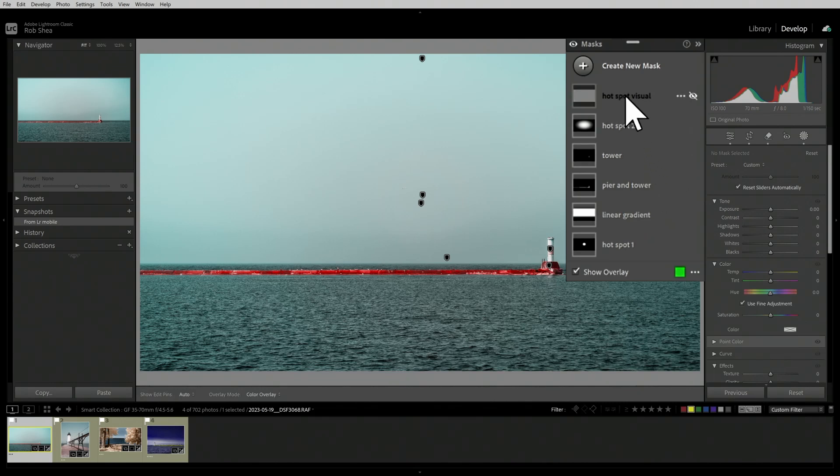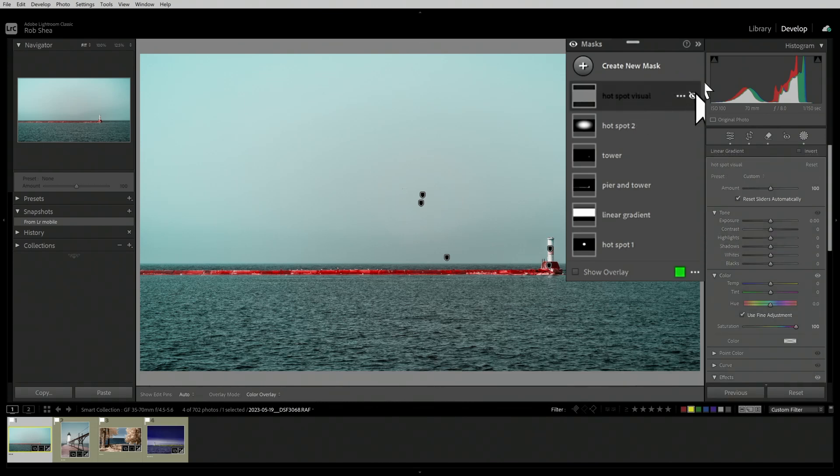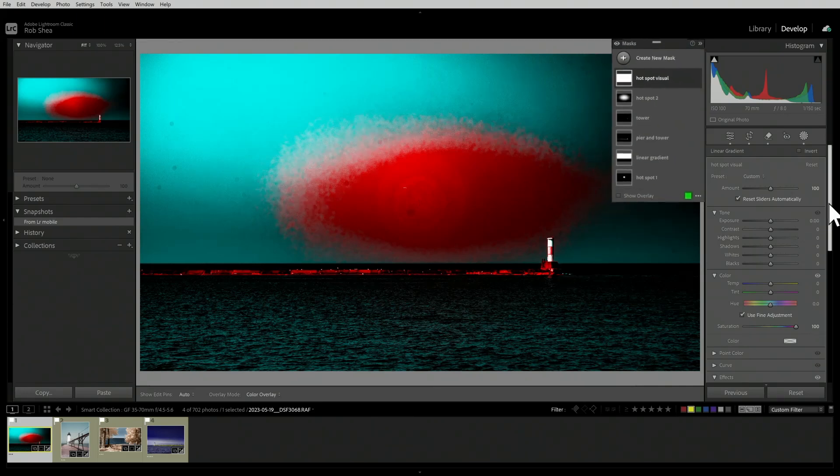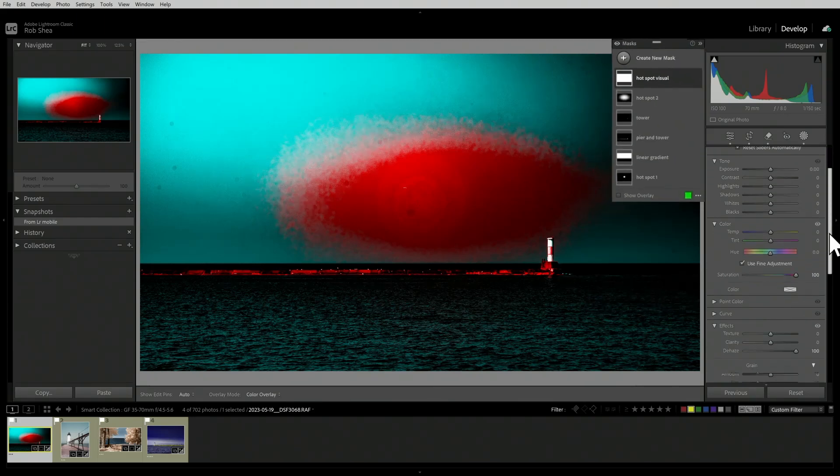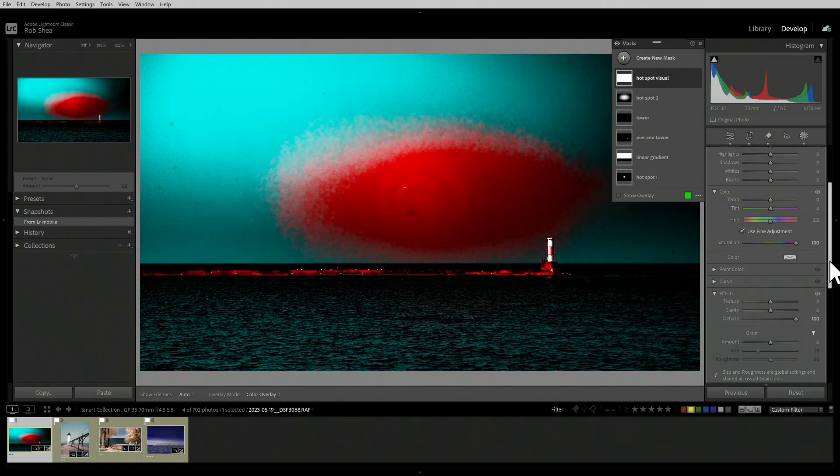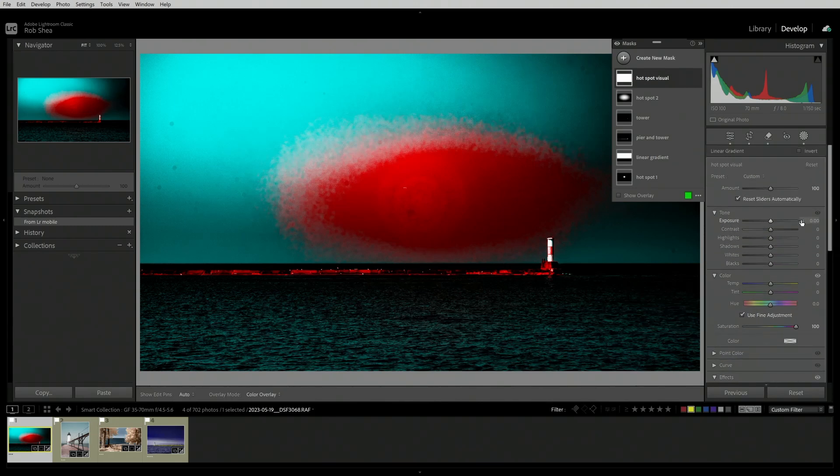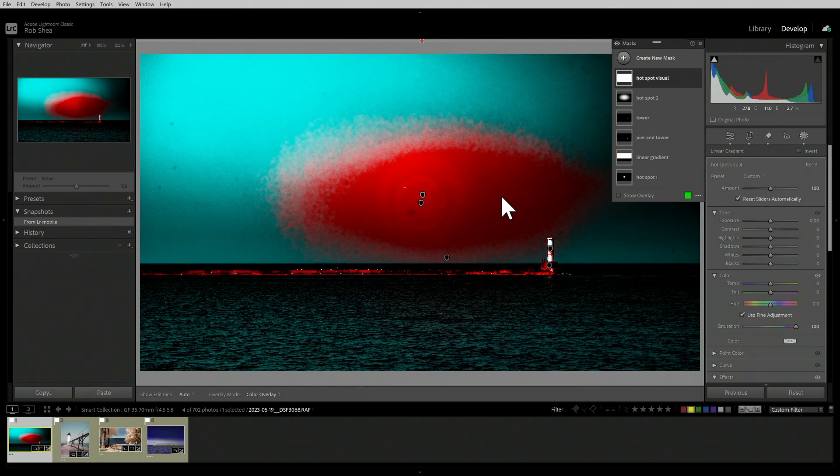The first thing that I want to do is show you a sort of hotspot visualizer that I created to help me see these hotspots. This is a layer that exists here, and it's currently disabled because I don't want it in my final image, but when I turn it on, it's going to increase the saturation all the way to 100 and increase the dehaze to 100.